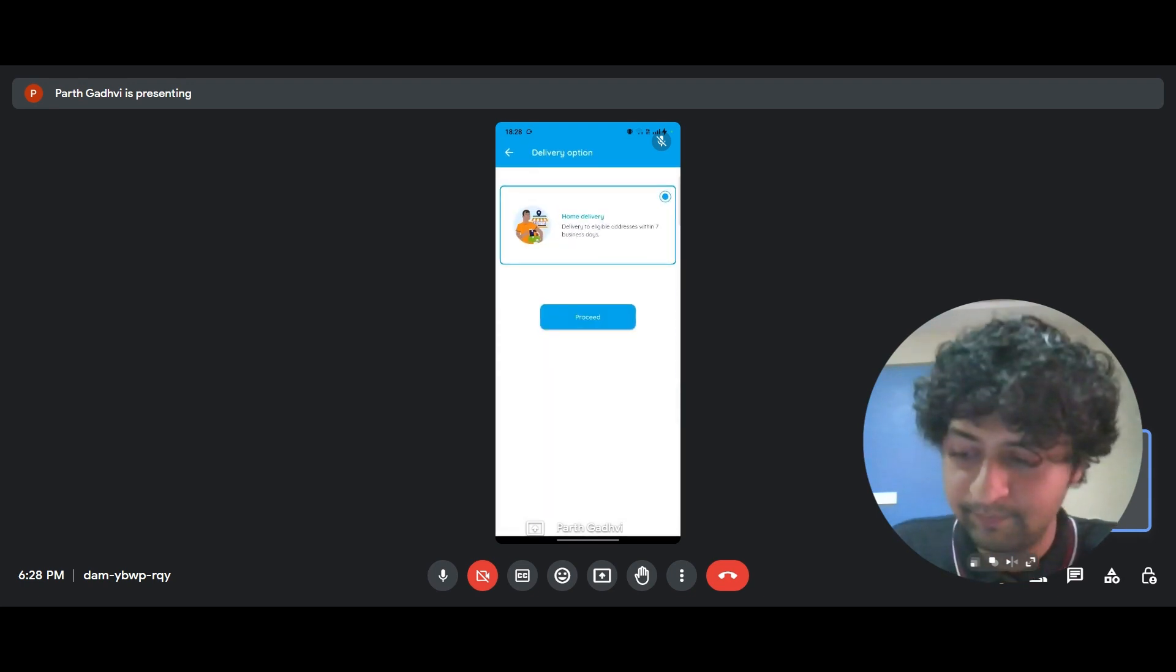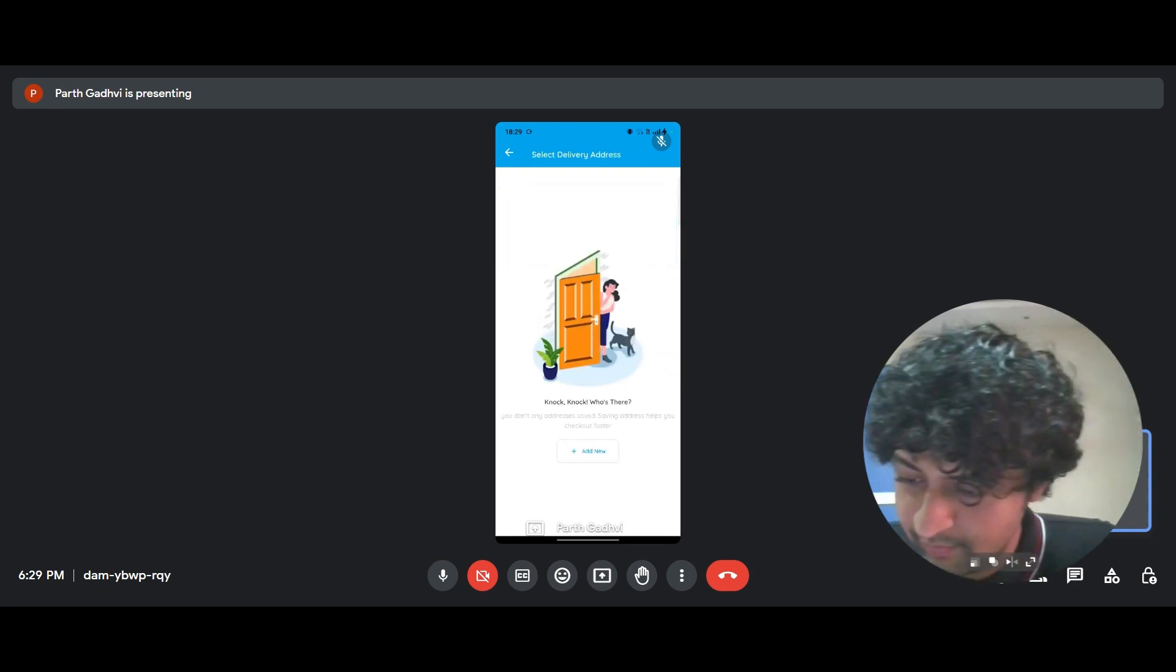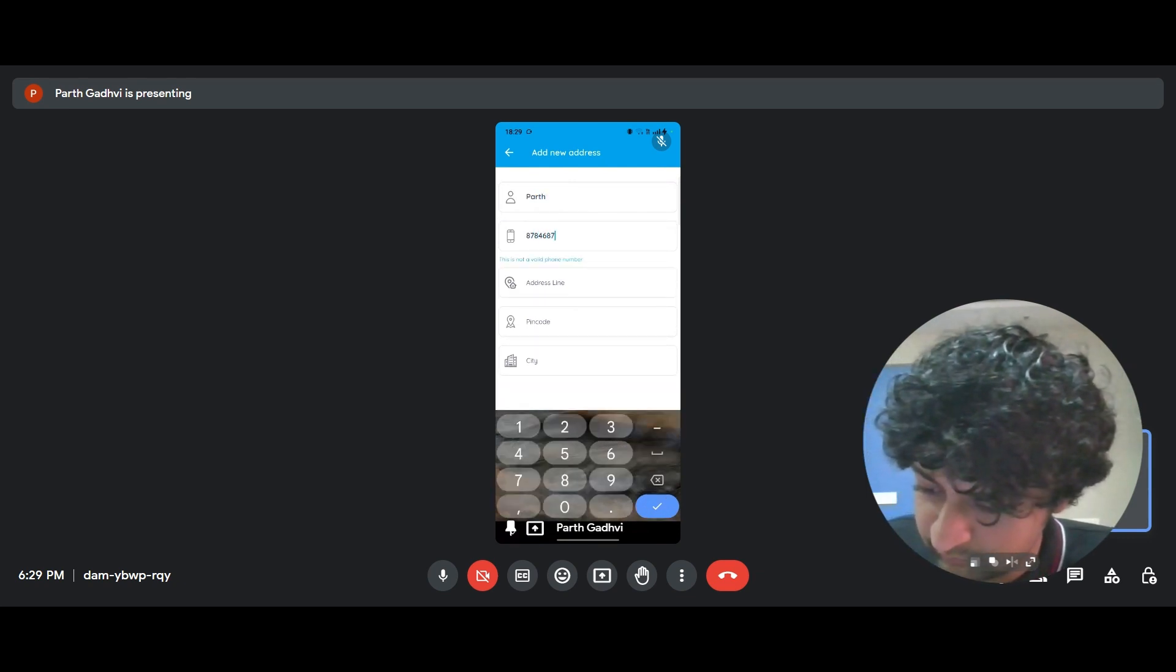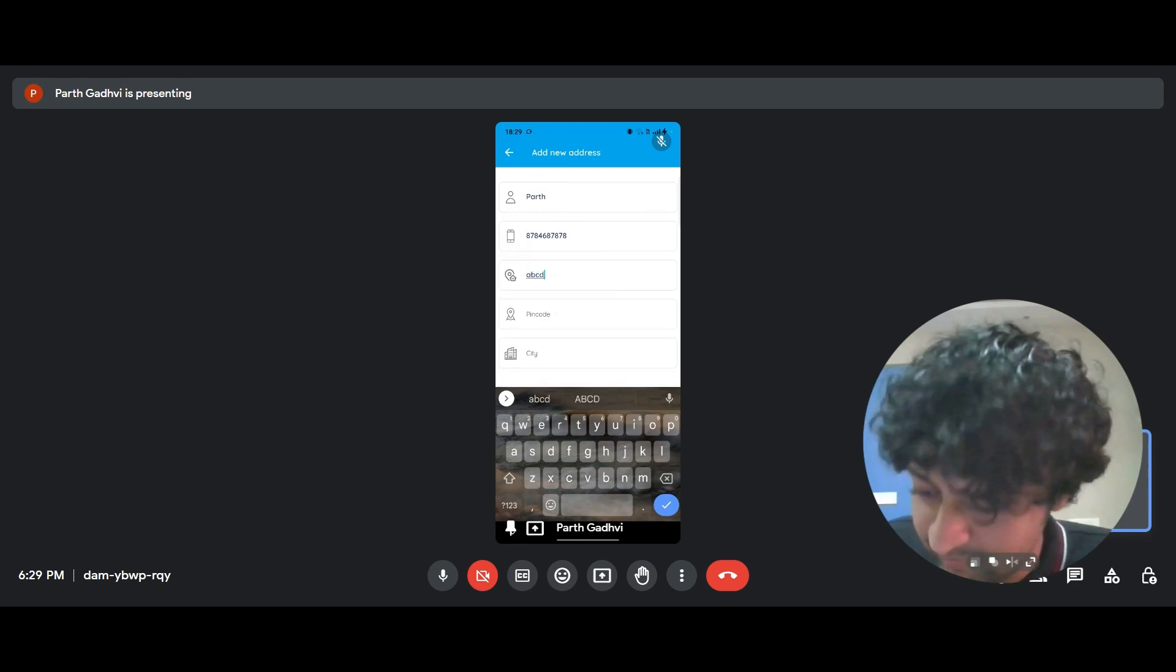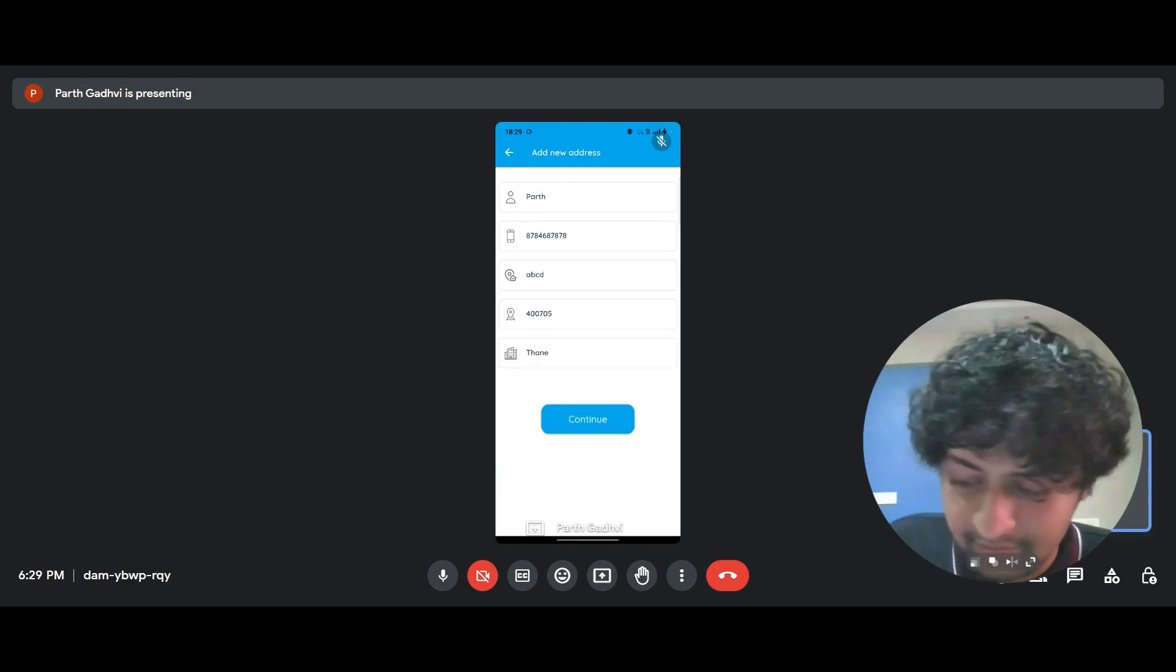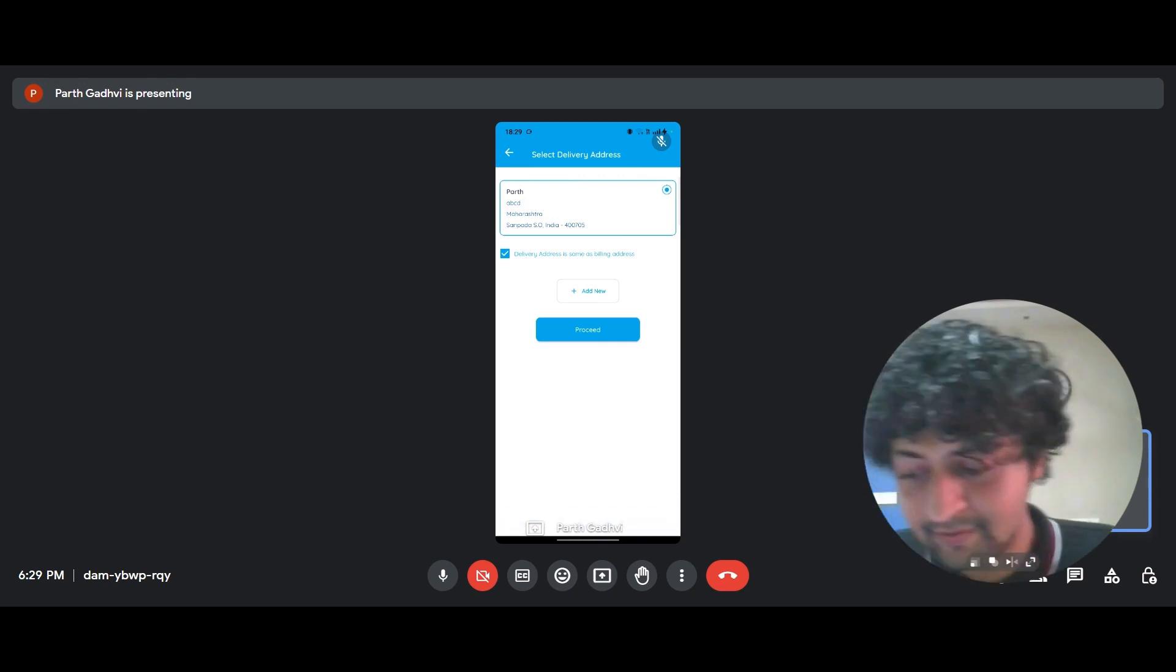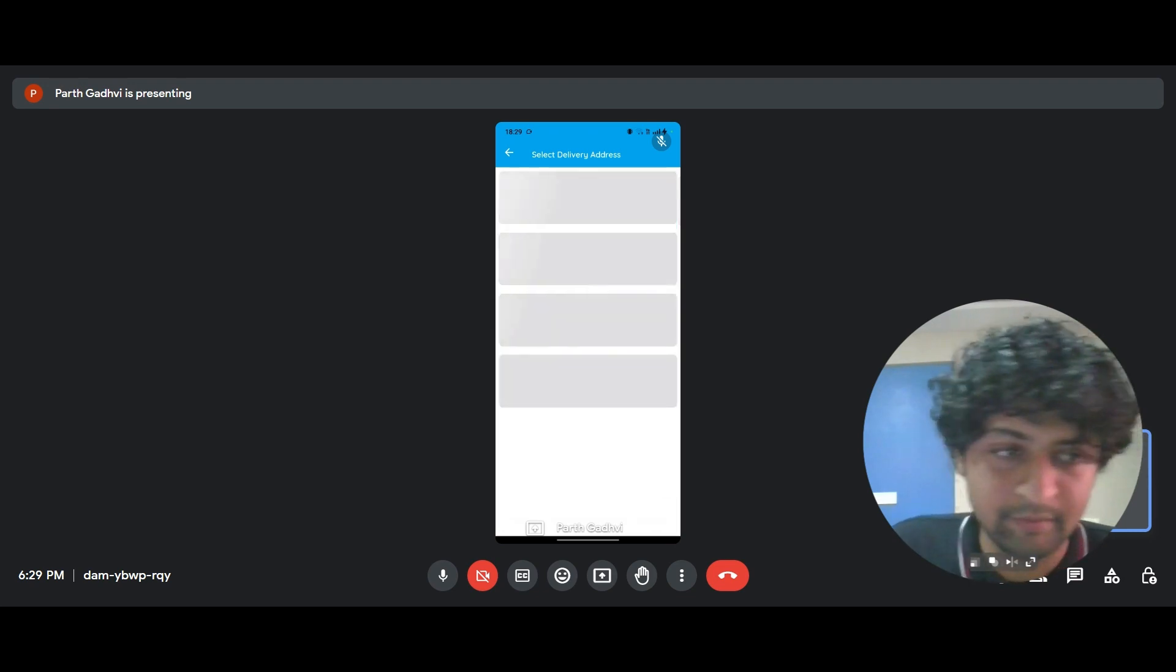And it tells you delivery options. So home delivery, obviously, and proceed, and it tells you to select an address. So let me just quickly put in some details and address line, a, b, c, d, and pin code is 400705 and Thane. Okay. So that address is saved till anybody deletes it so that whenever the customer opens the app again, they don't have to put it again and I'm clicking on proceed.